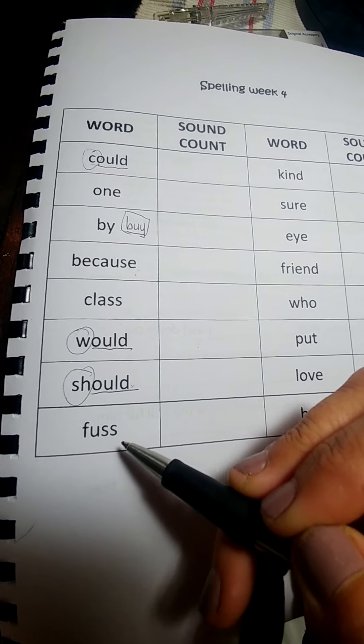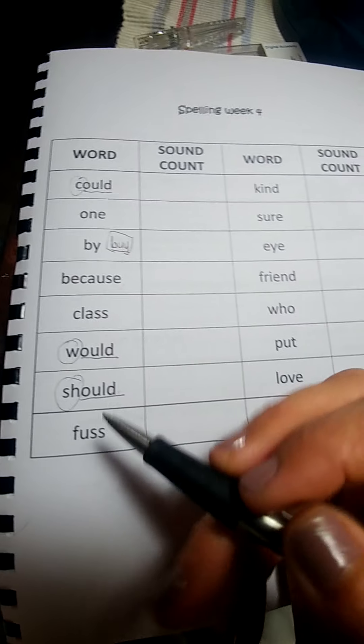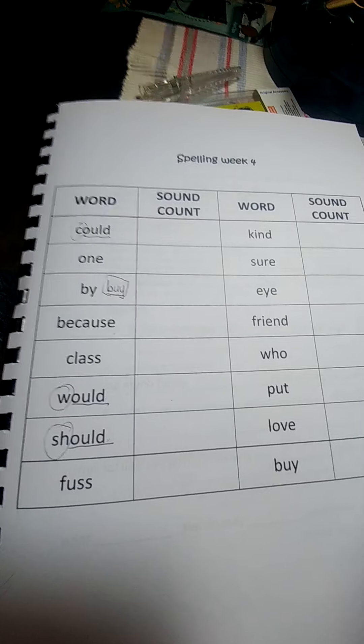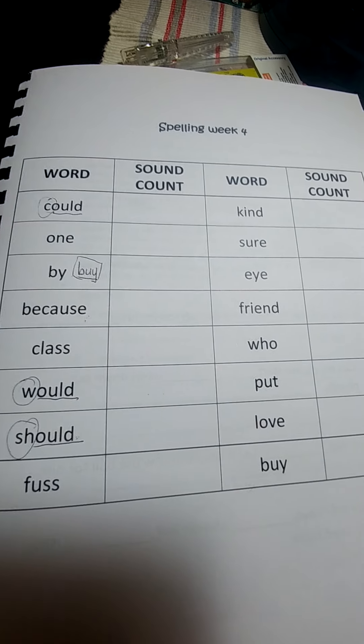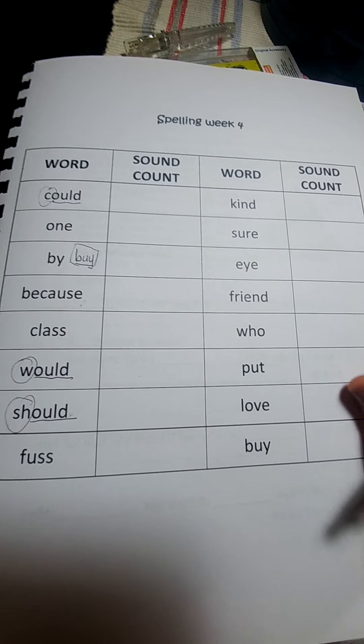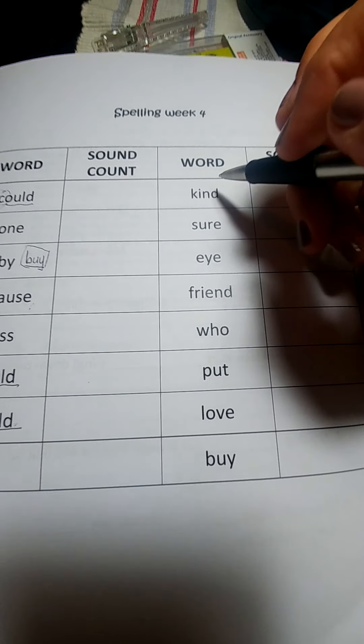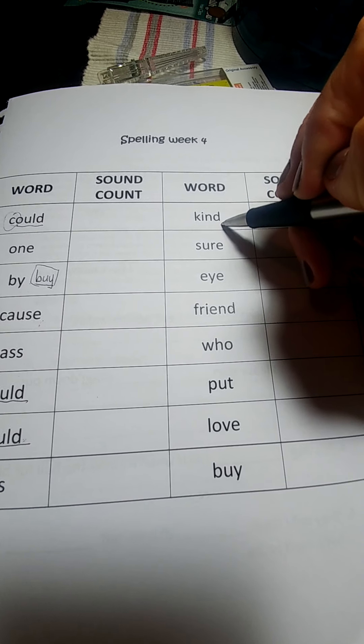Fuss. Don't make a fuss about that. It means you're making like a flurry about it. You're fussing about. Kind. What we should all be is kind.